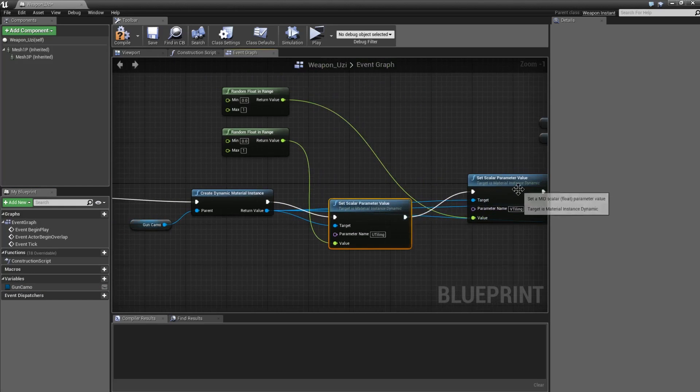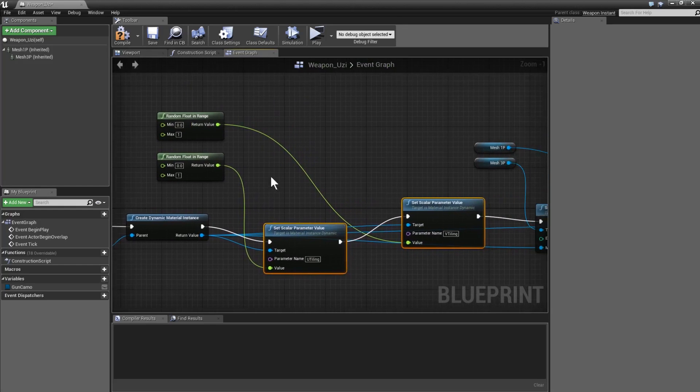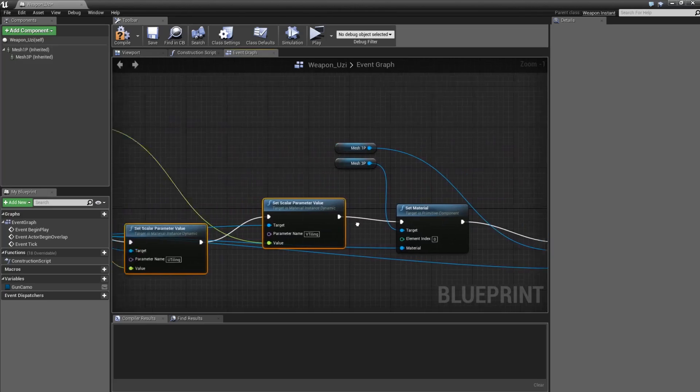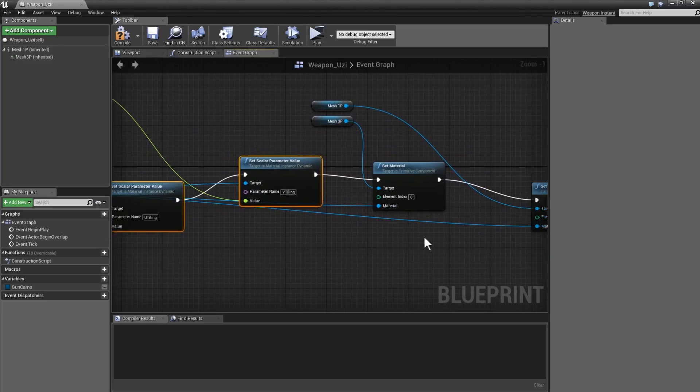So you can see we're setting the U tiling and the V tiling to a random float between 0 and 1, so that will completely randomize the material. And then finally we just throw the material onto the gun.